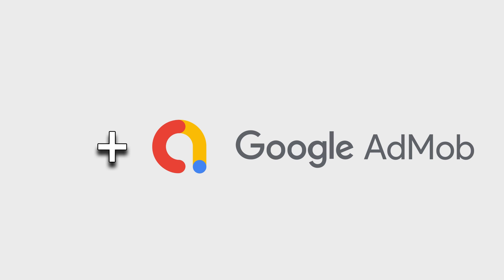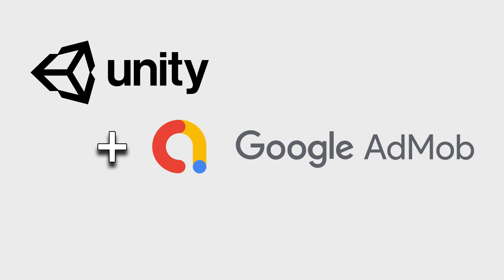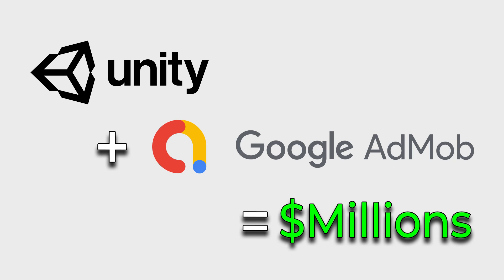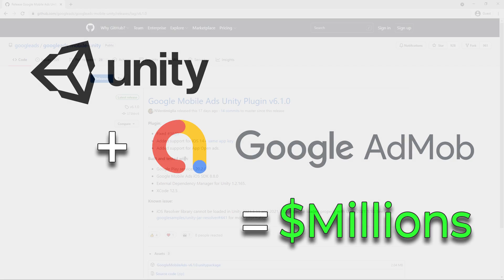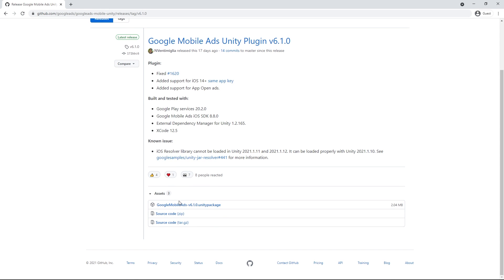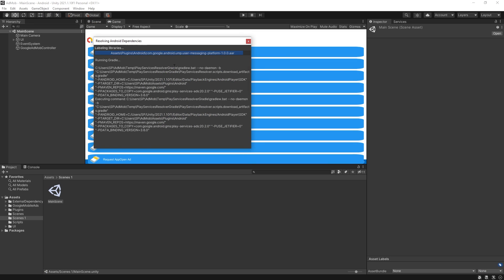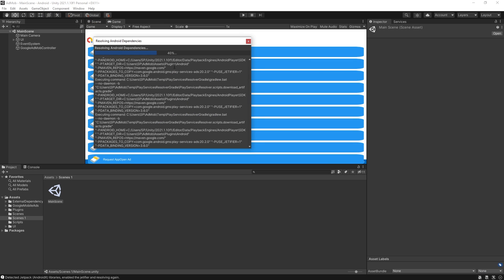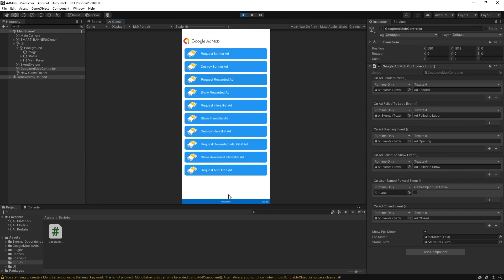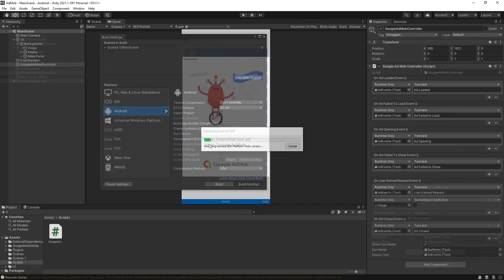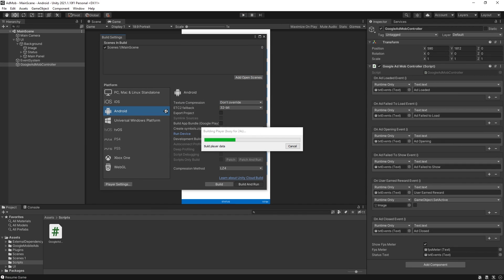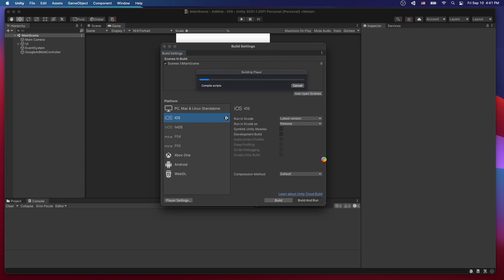This is a complete guide on adding AdMob to Unity to get you on the road to make those millions from your game. We'll cover from the point of adding the plugin to Unity all the way through all the configurations and setups that you'll have to do to run your game on Android and iOS devices.